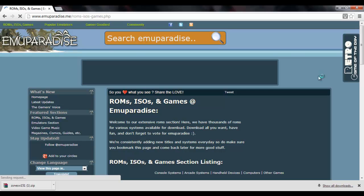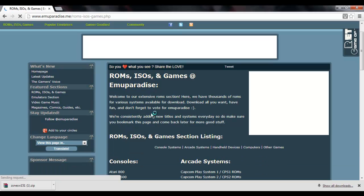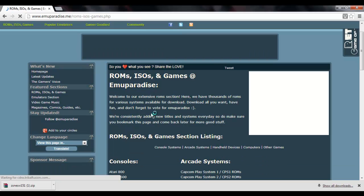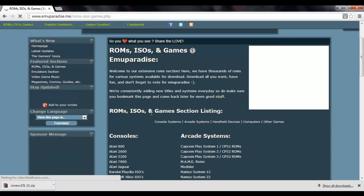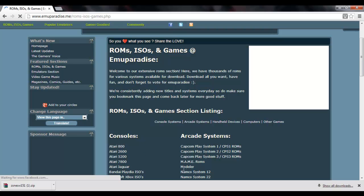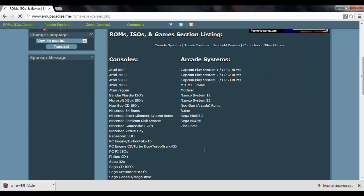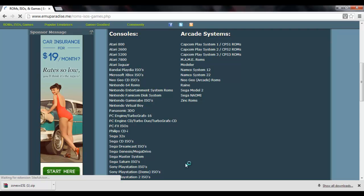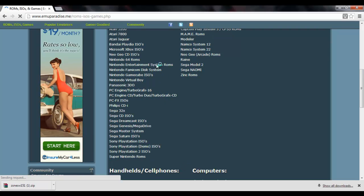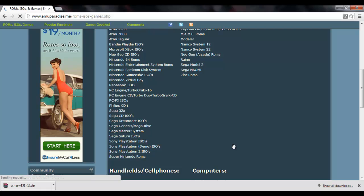Let's wait for that to load. Alright. Now, we're going to scroll down. And here it'll show you all the different consoles, arcade systems, handheld devices, computers. All sorts of stuff. We, however, want... Not Nintendo Entertainment System. You might get tricked by that. I was my first time. We want Super Nintendo ROMs. So we're going to click on that link.